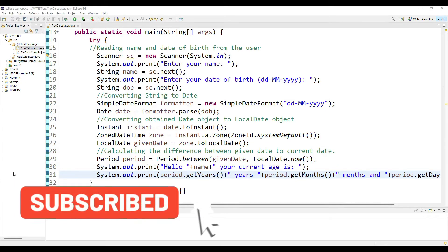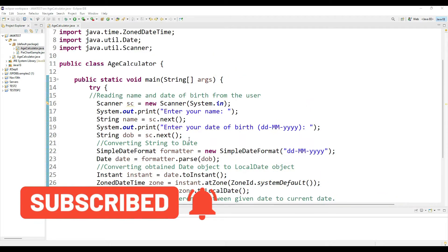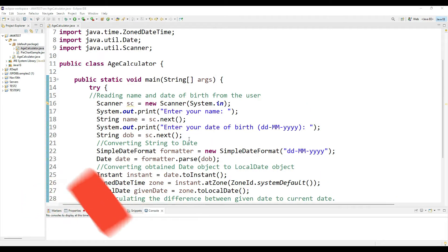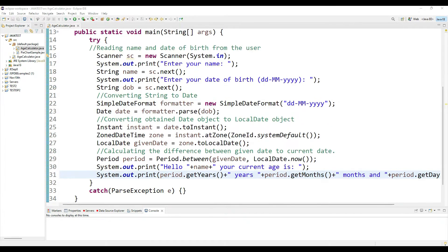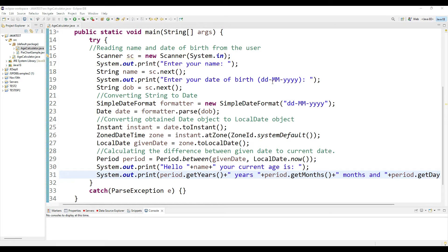Hi guys, hello and welcome to another Java programming tutorial. In this tutorial we will be calculating a person's age. We will be accepting some inputs from the user - we will be accepting the user's name and asking the user to please enter your date of birth in this format: dd-MM-yyyy.